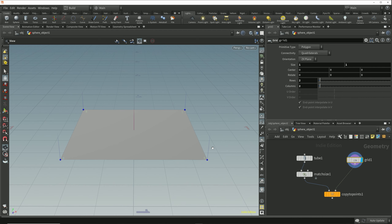None of the options on the normal node are going to help in this scenario because they all use methods of averaging primitive normals around the point to determine point direction. So we're going to use a different method of computing the point normal — for that we're going to use a polyframe node.